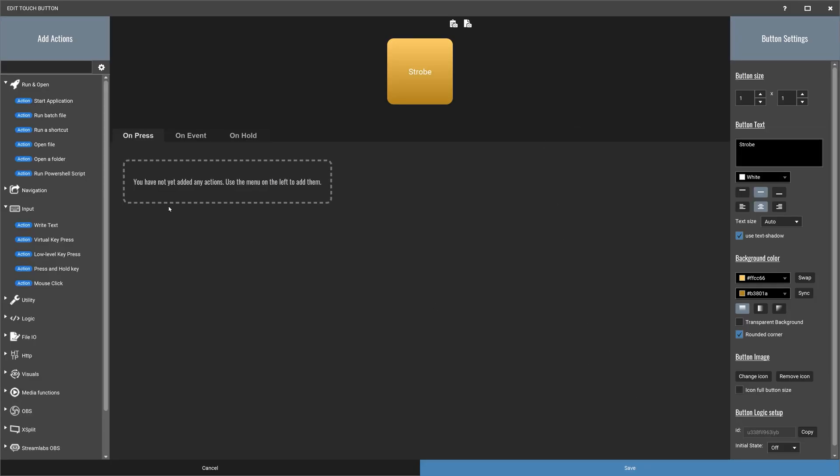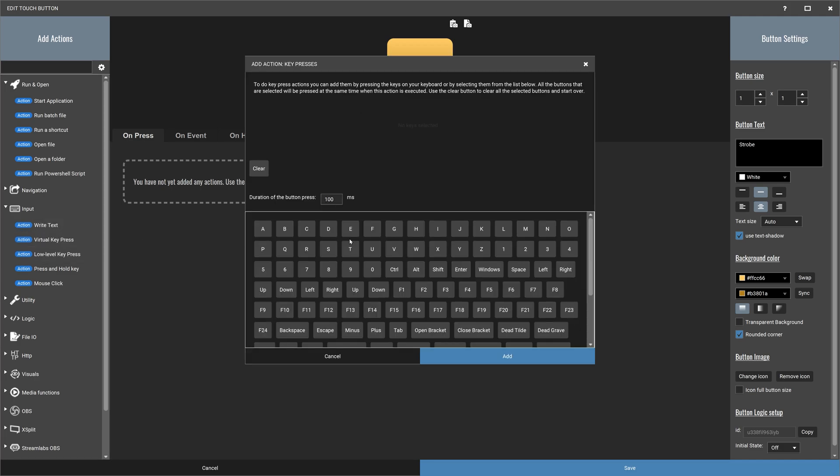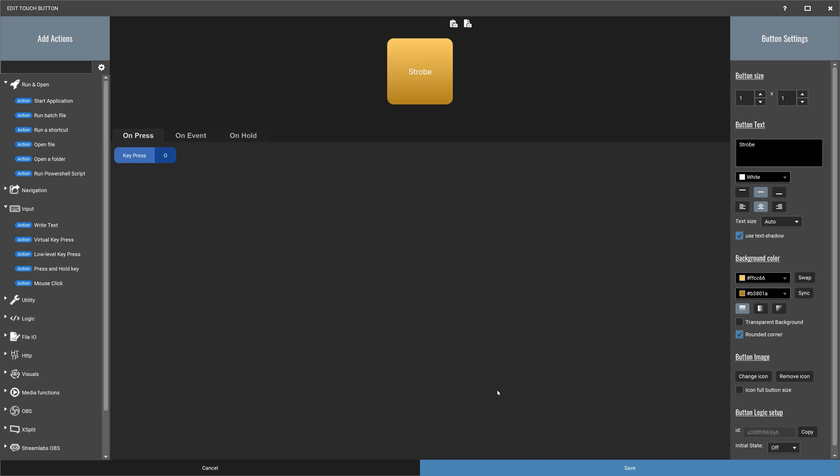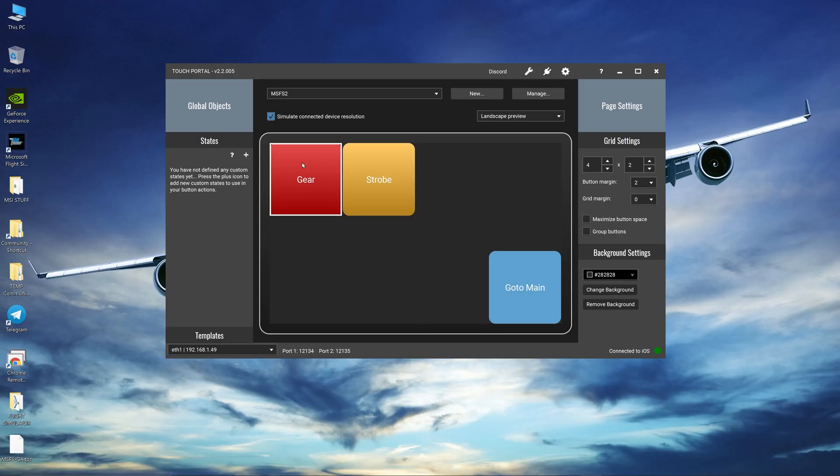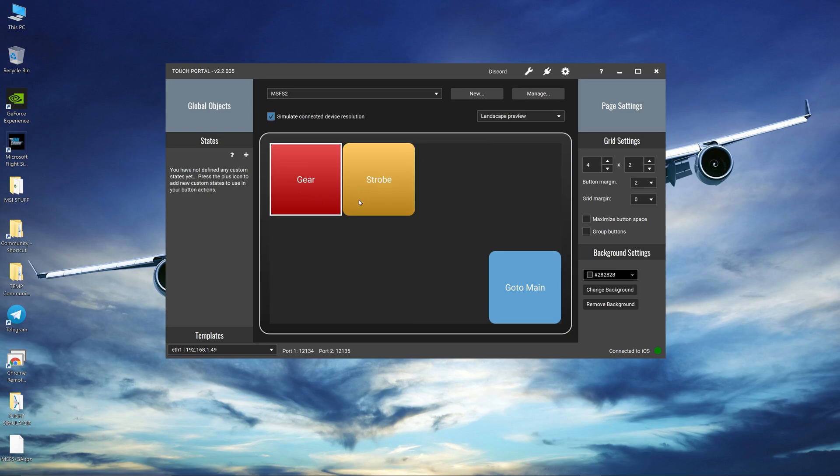So let's assign a keyboard shortcut for strobe. We all know the keyboard shortcut for strobe is O on your keyboard and press add. Let's save that. So now we have two keyboard shortcuts gear and strobe.